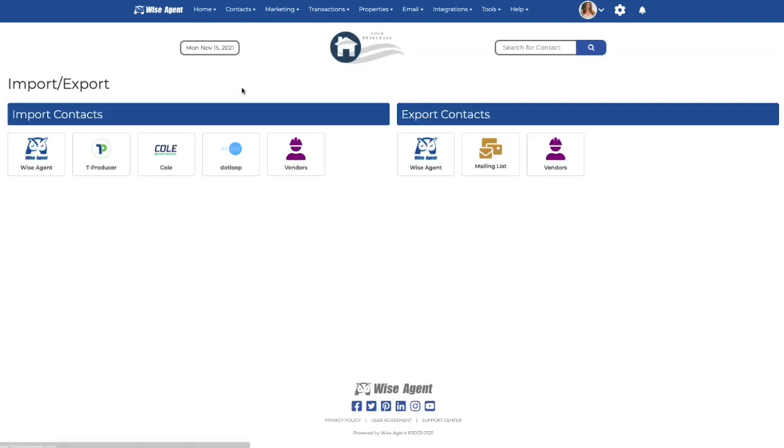You can see here the options for importing your contacts from different sources. If you have your contacts exported onto a spreadsheet, you'll want to select the owl icon.